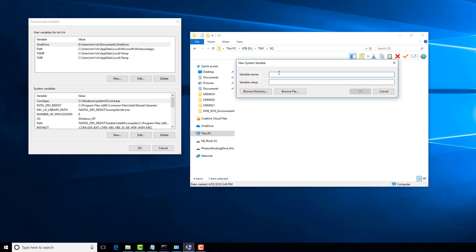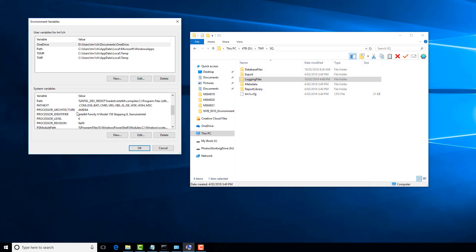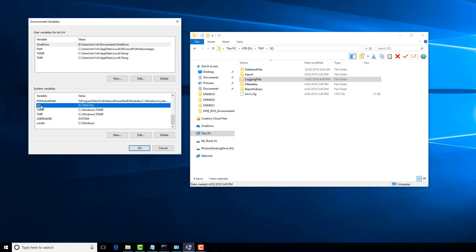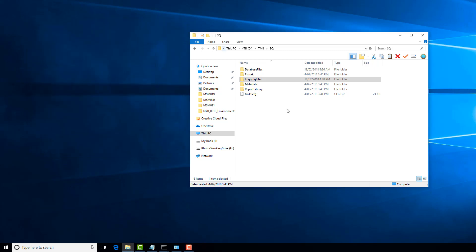So I'm going to go New. All I have to do is specify the variable name, so I'm just going to call it SQ. We're going to put in the variable value, which is a path to that particular directory. You can, of course, use the Browse Directory or Browse File buttons. We don't need to do that in this case. Click on OK, and you will now see that down here we have SQ. OK, OK.